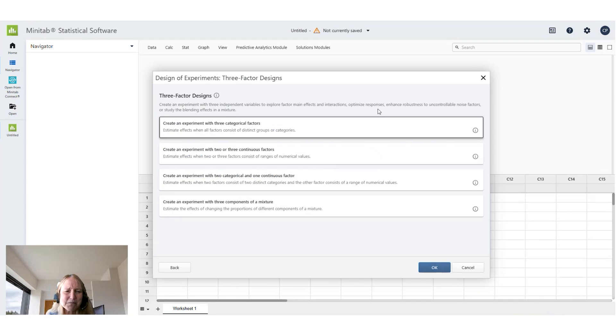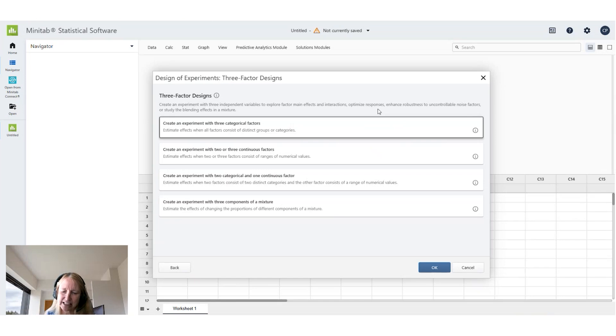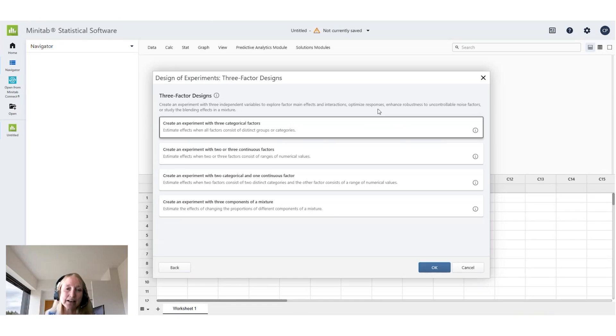From here I need to decide what kind of factors I have. Do I have categories for factors? A categorical factor would be something like carpet type, synthetic or wool, or do I have continuous factors?